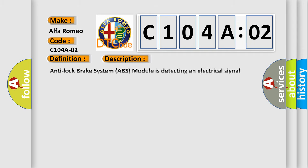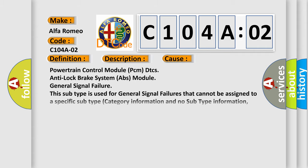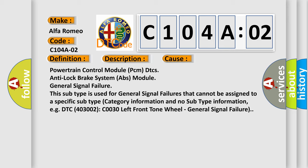And now this is a short description of this DTC code. Anti-lock brake system ABS module is detecting an electrical signal compare failure event. This diagnostic error occurs most often in these cases: Powertrain control module PCM DTC's, Anti-lock brake system ABS module, General signal failure. This subtype is used for general signal failures that cannot be assigned to a specific subtype category information and no subtype information, e.g. DTC 400 and 3002 C0030 left front tone wheel General signal failure.